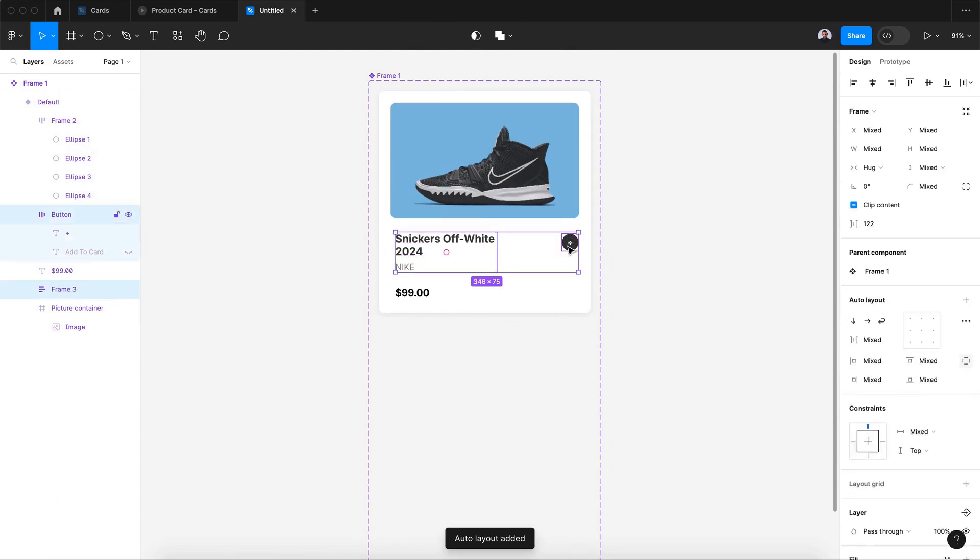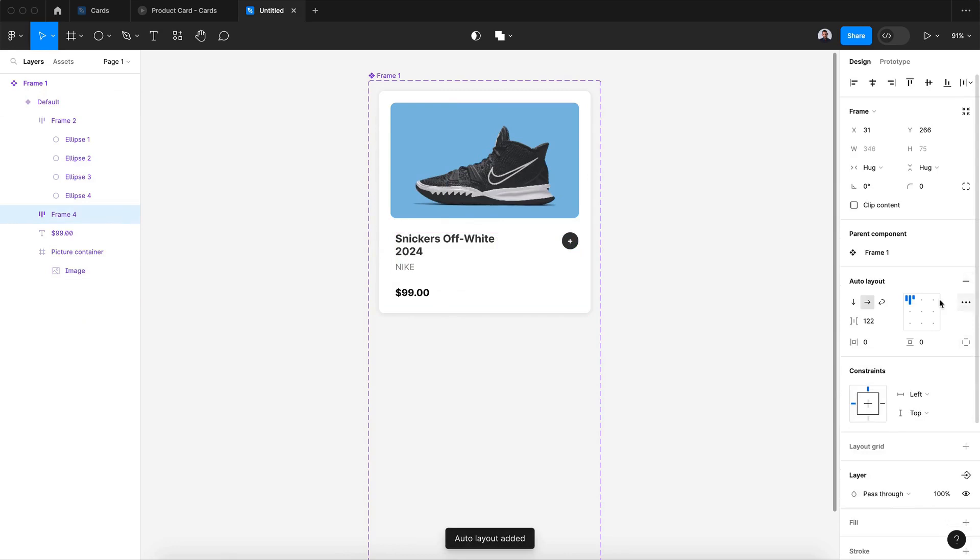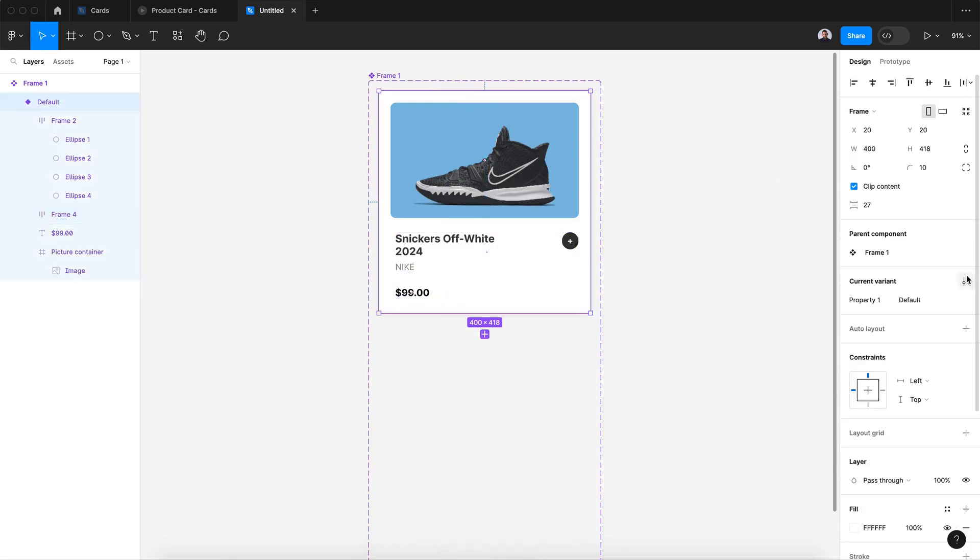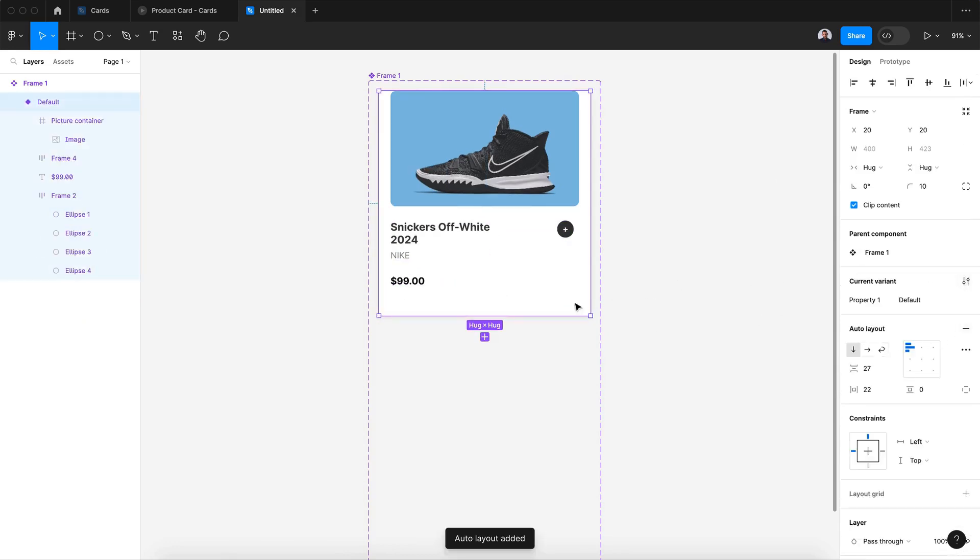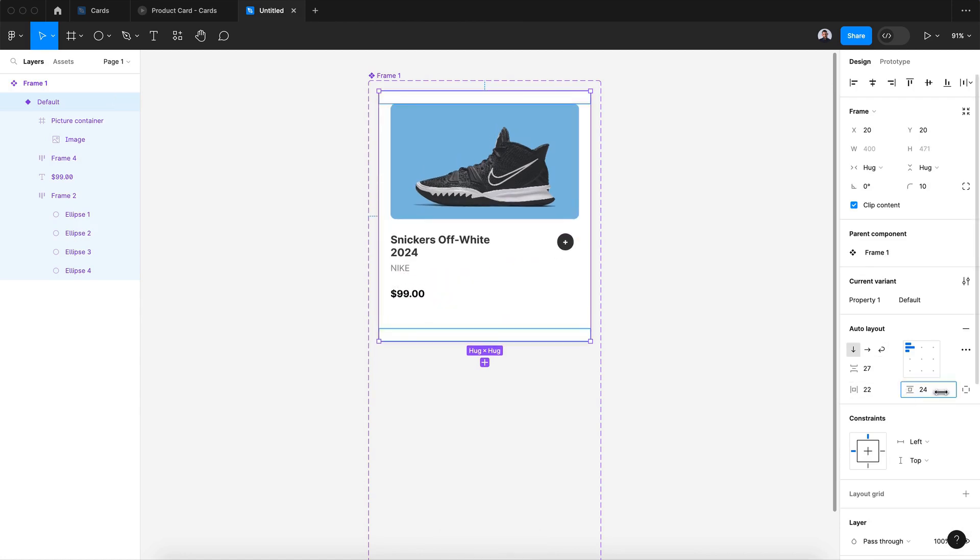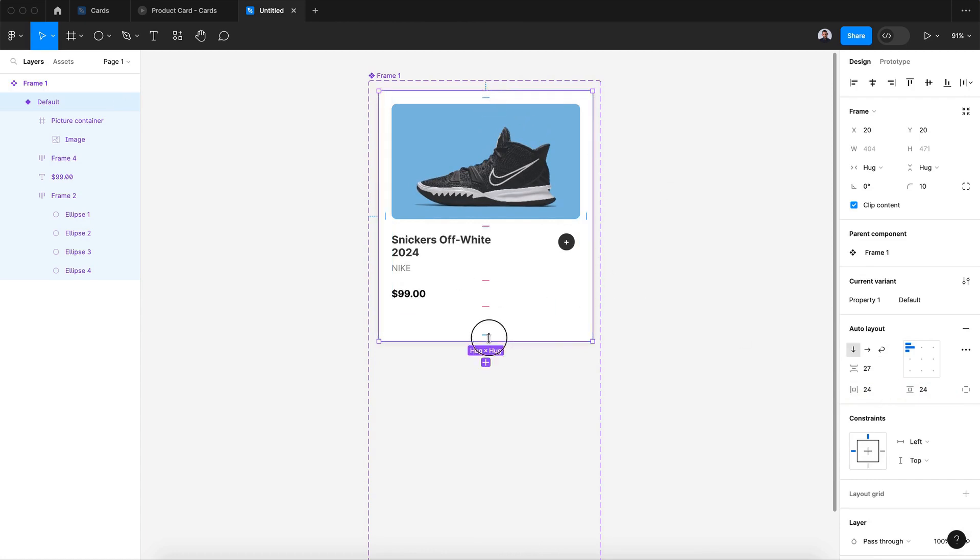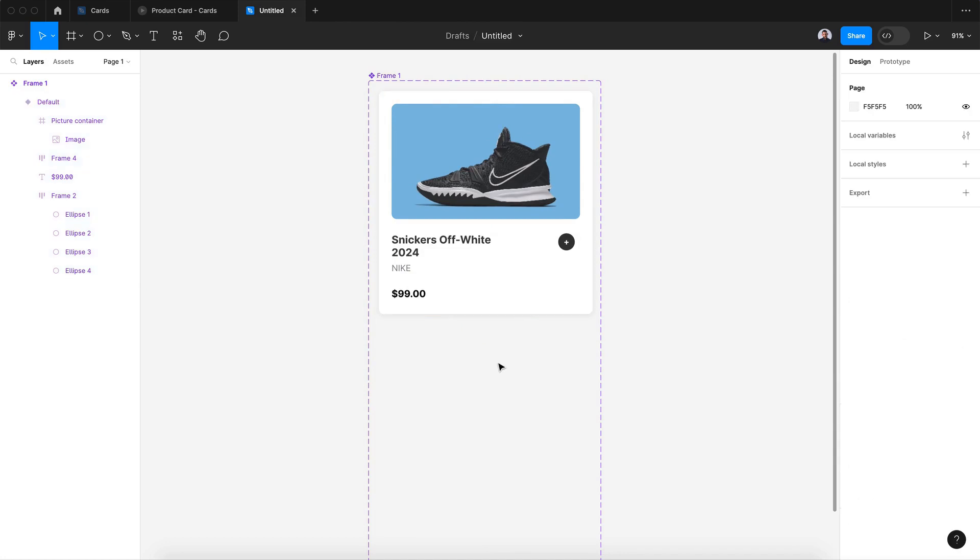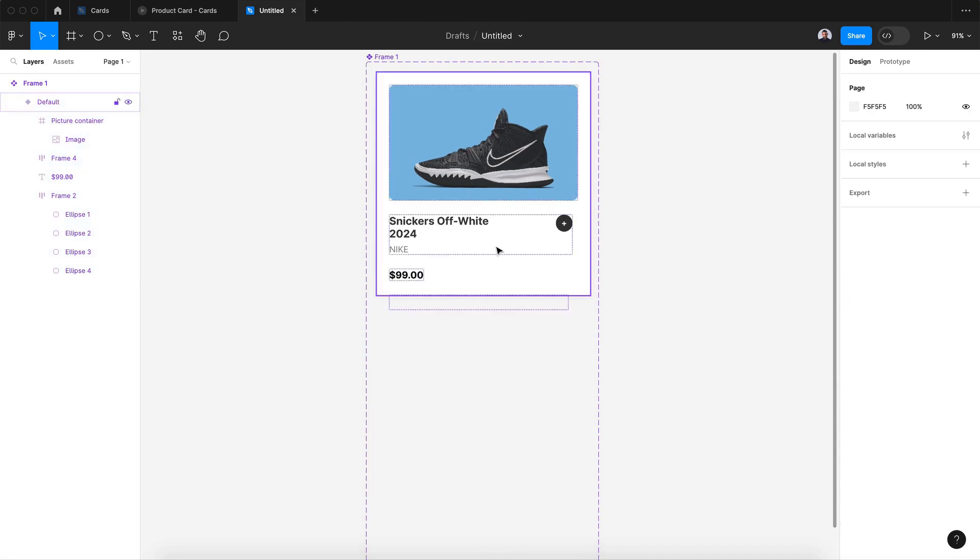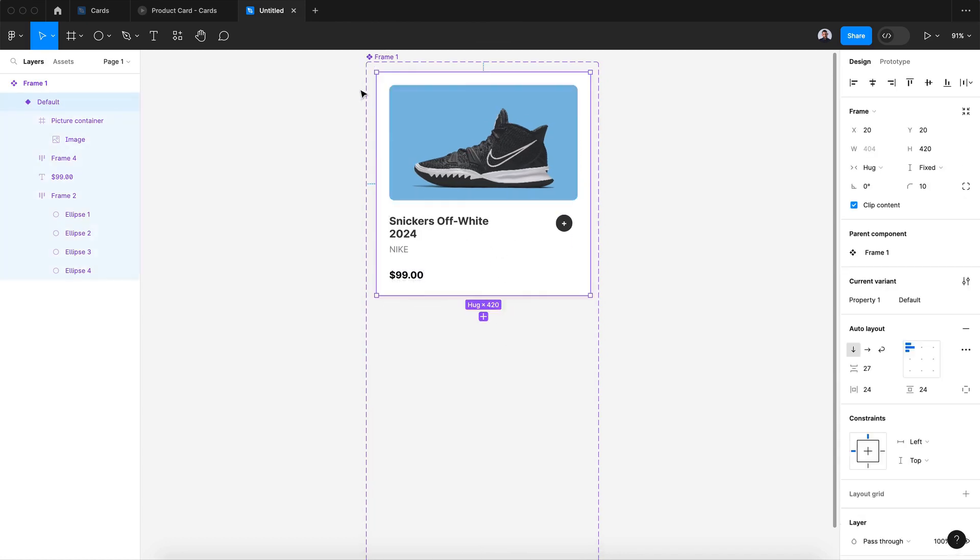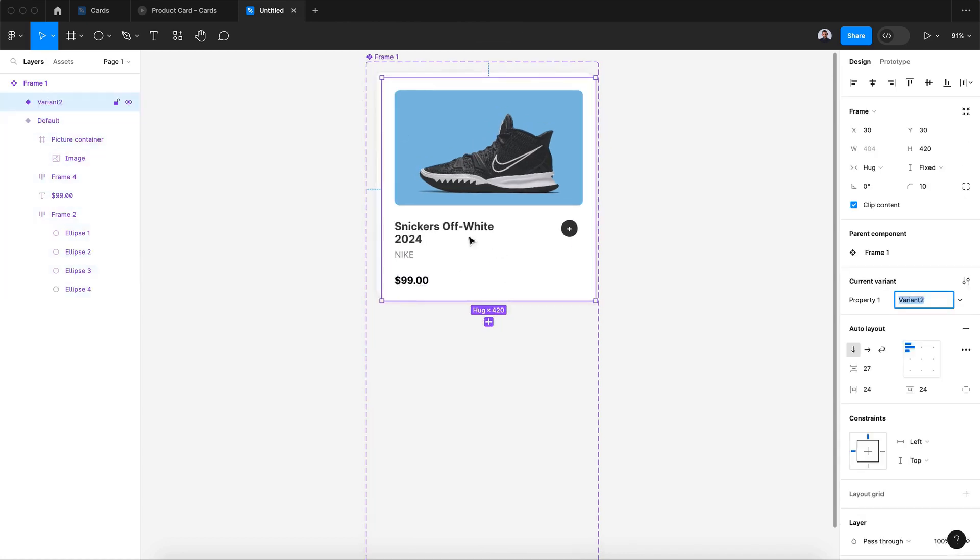Also group this together, transform it to auto layout, and let's transform all the card to auto layout. Let's add 24 pixels by 24 of padding and decrease the height. Now I can create a new variant and my work will be much easier and consistent.